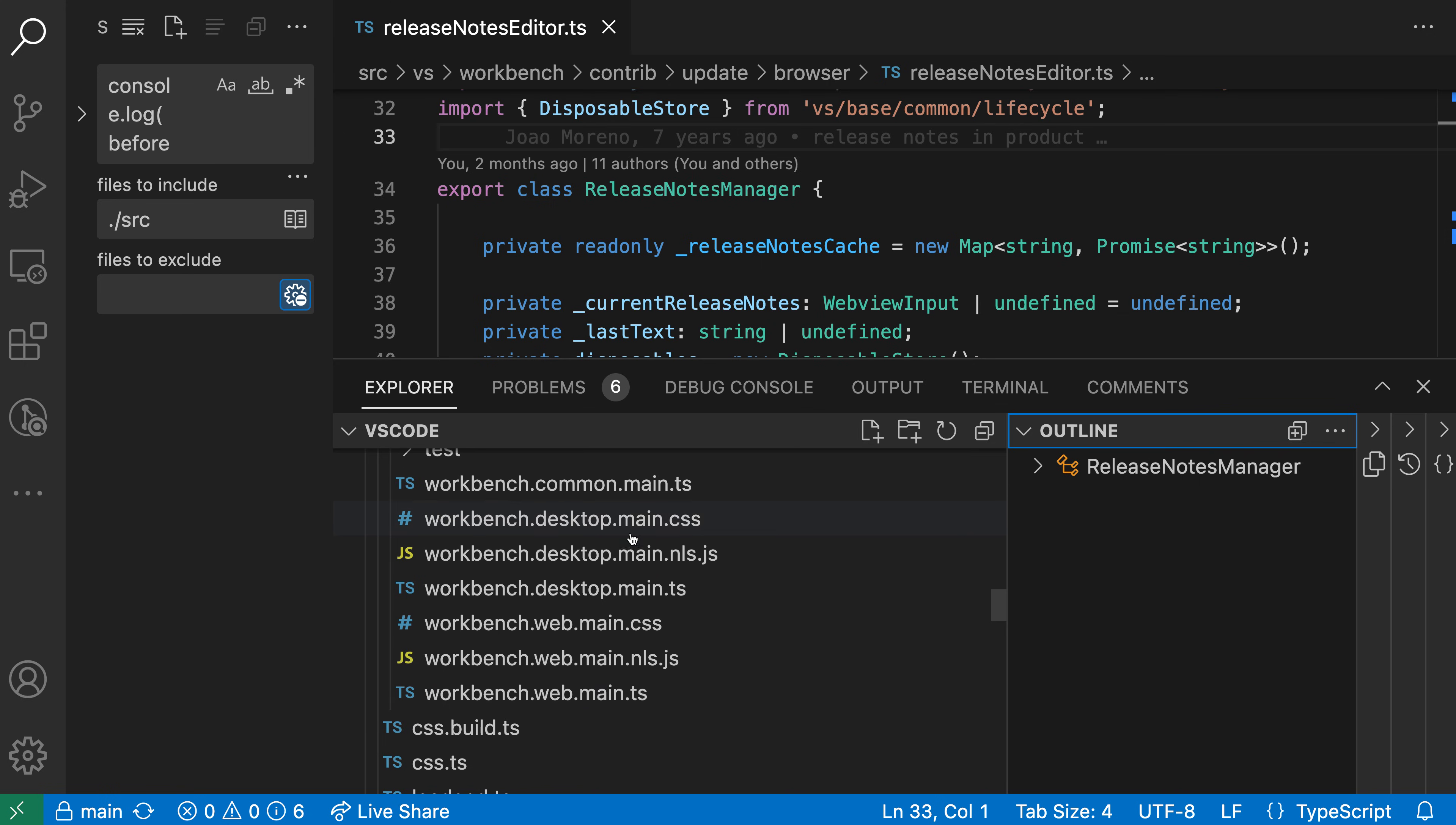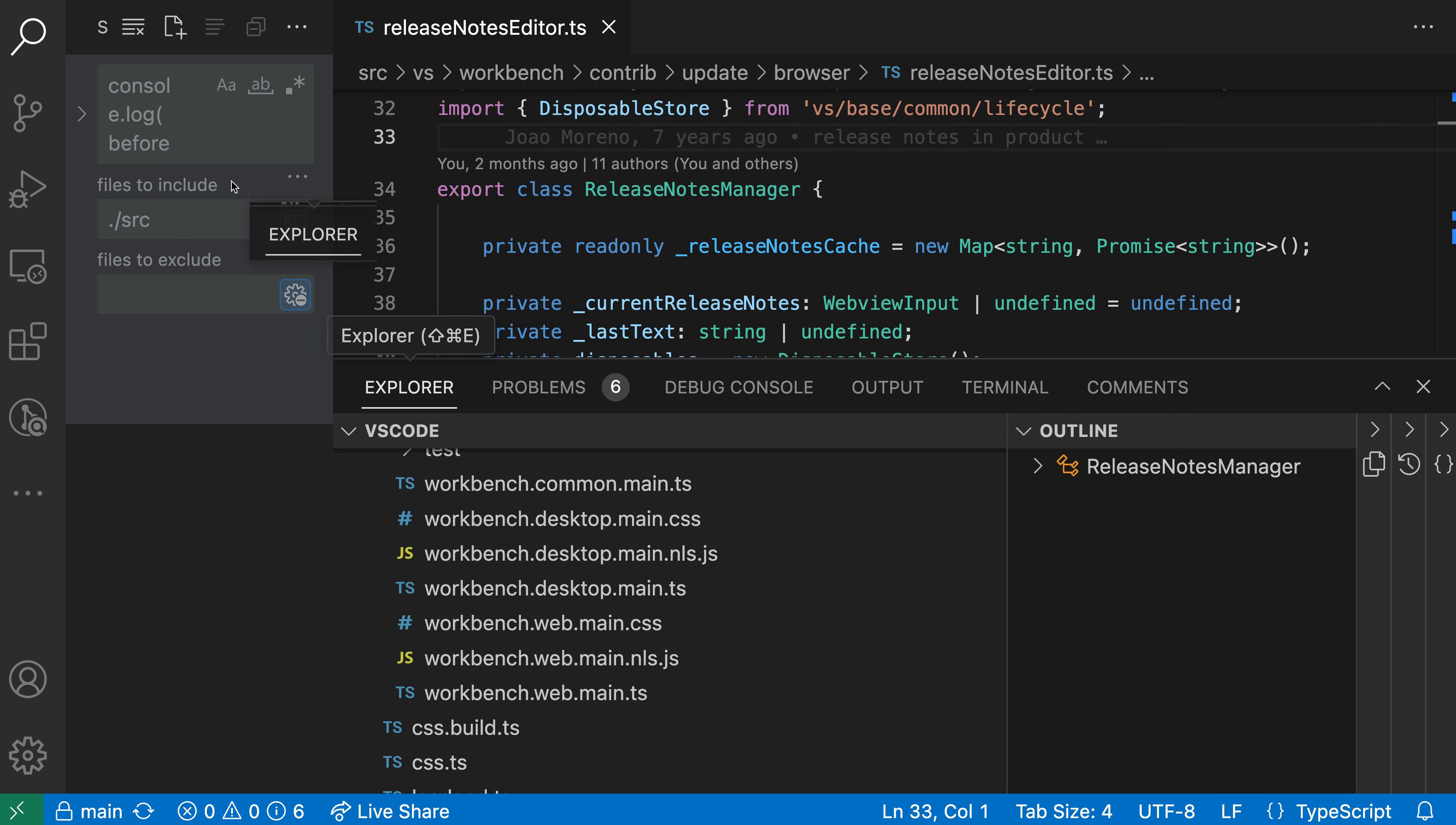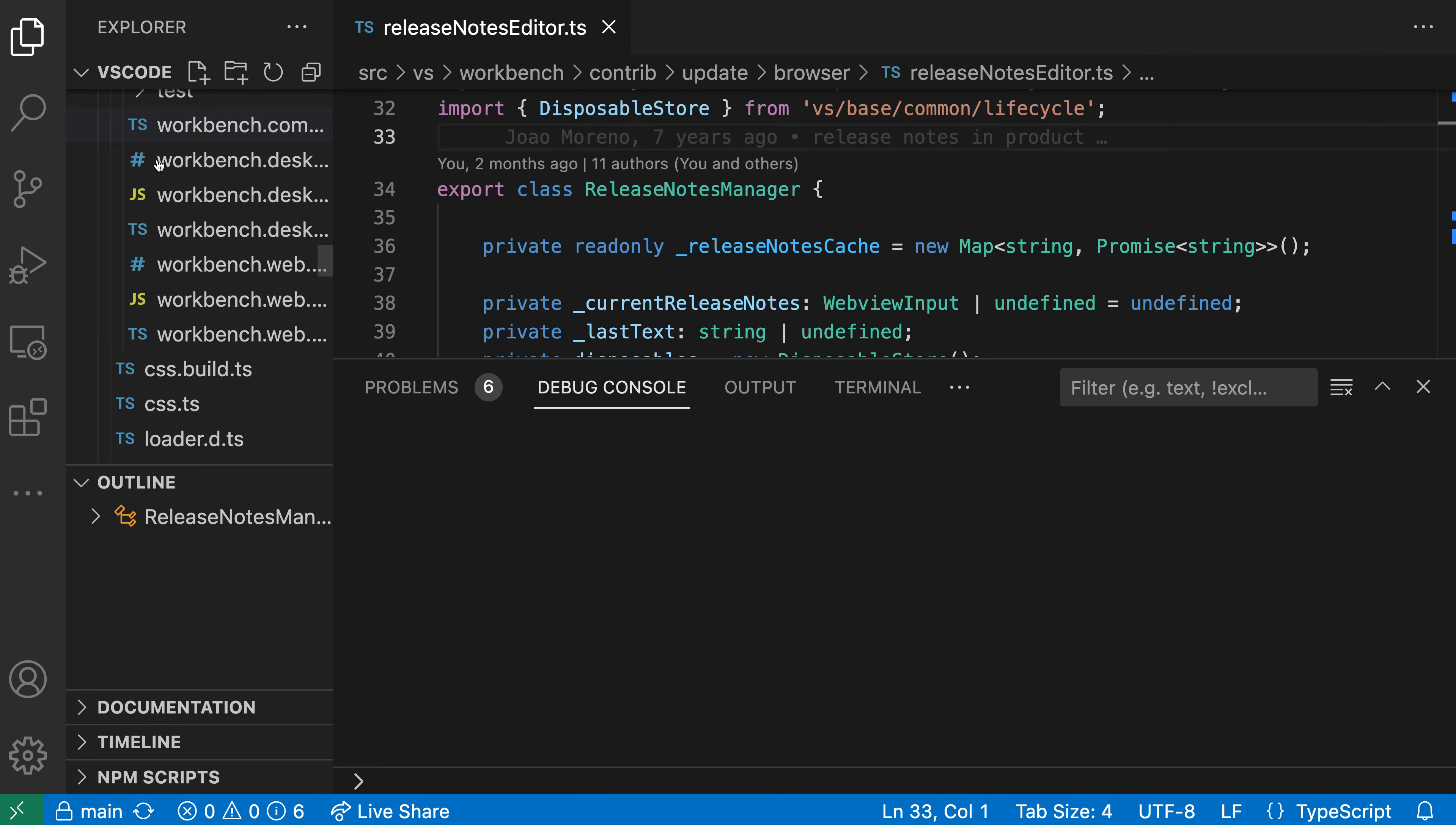So you can see that the outline view has also been moved over. Now if we wanted to just move the file Explorer, that is possible to do as well. So let's go and click and drag on the Explorer item from the panel, put it back into our original primary sidebar here.